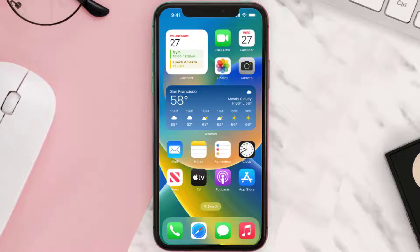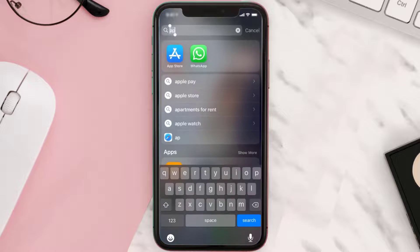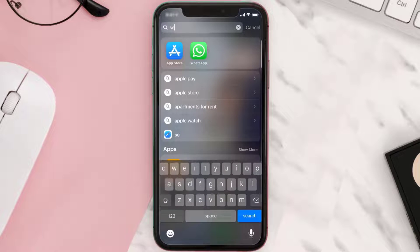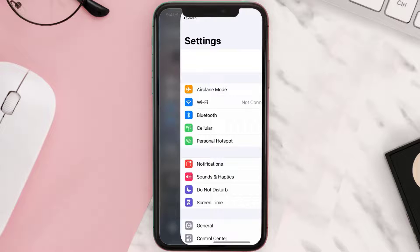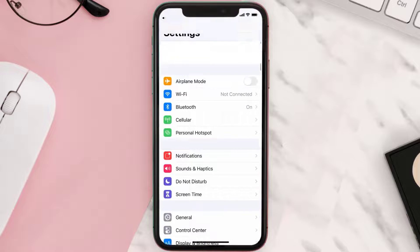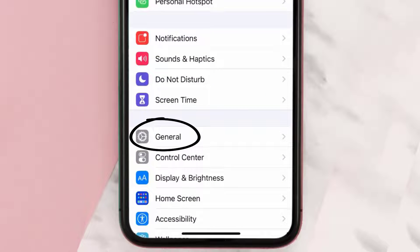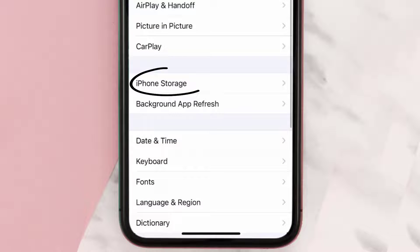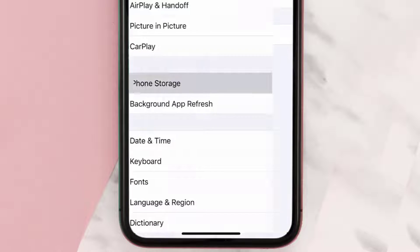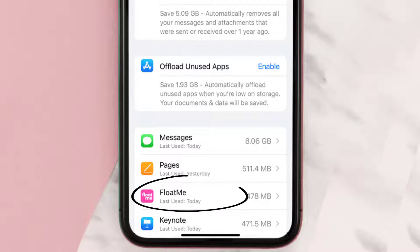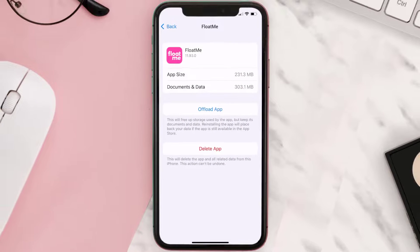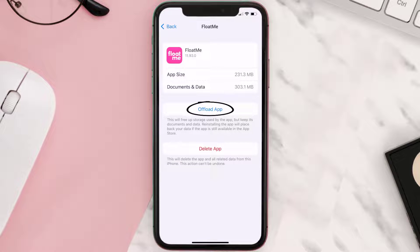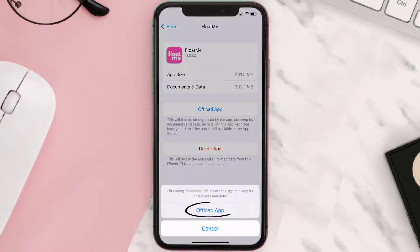But if you still encounter this issue, you need to clear the app cache. Go to your device Settings, scroll all the way down to General and tap on it, then tap on iPhone Storage. From here, search for the Float Me app, tap on it, and then tap on Offload App.